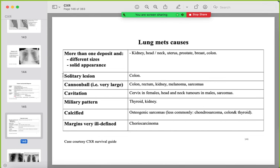Most common primary sources of lung metastases: if different sizes and shapes → kidney, head and neck, uterus; solitary metastasis → mostly colon; cannon ball (very large) → kidney or colon; cavitating → miliary pattern, thyroid, kidney; calcified metastases → osteogenic sarcoma primary.